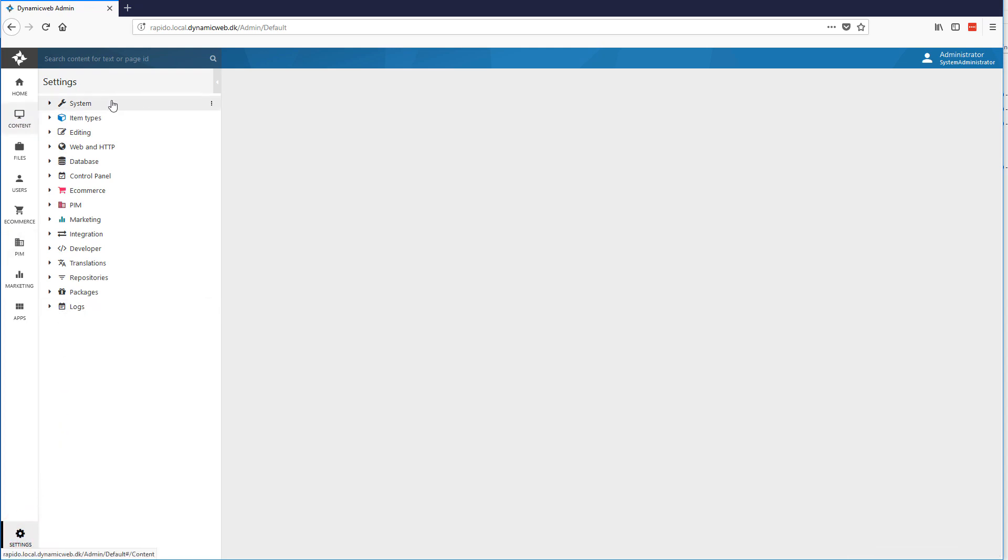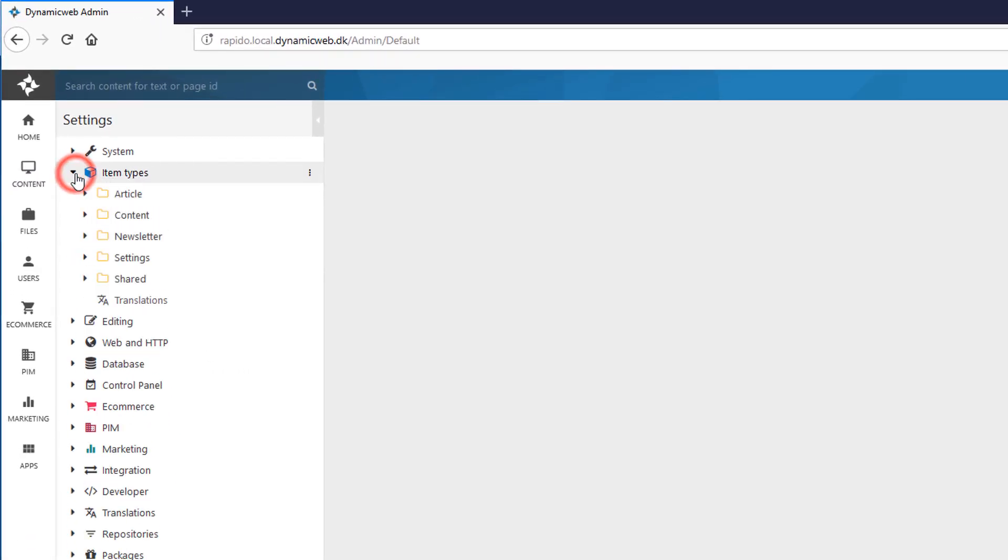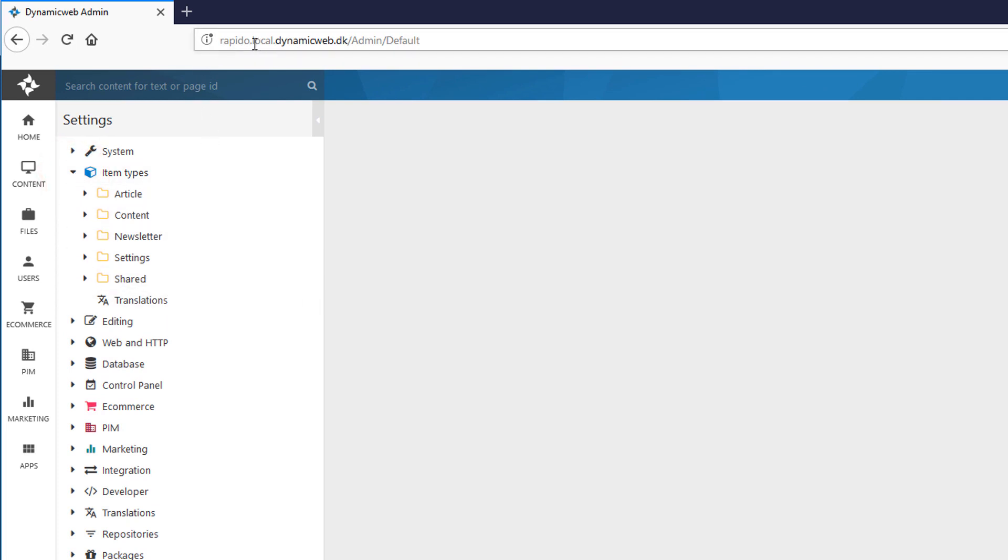We'll go to the settings. This is where we find our item types. When I unfold it, you'll already find a lot here. And that's because I'm using the Rapido website where we already have a bunch of items that are available. But let's look away from these and create our own.